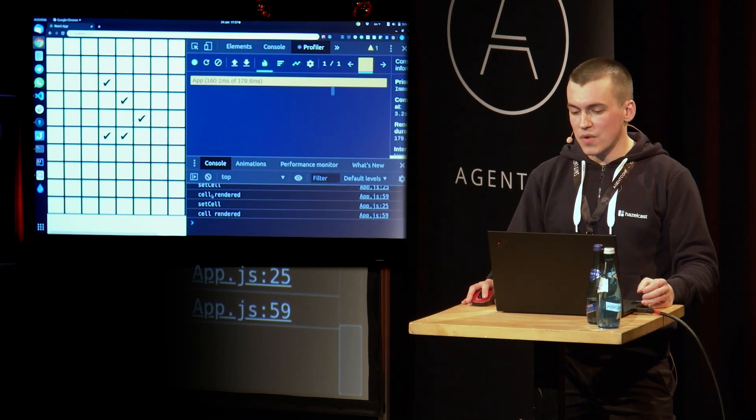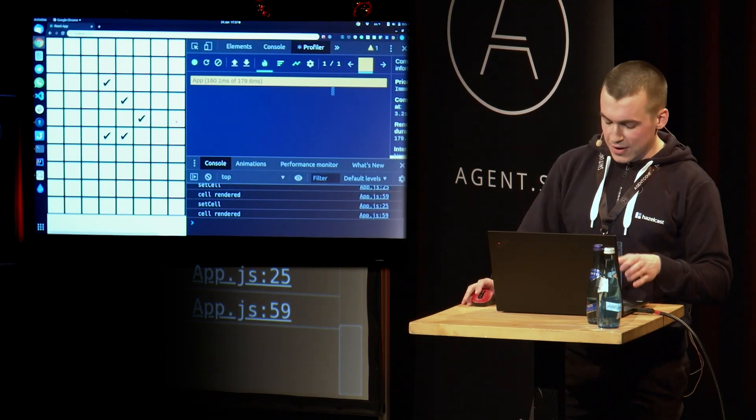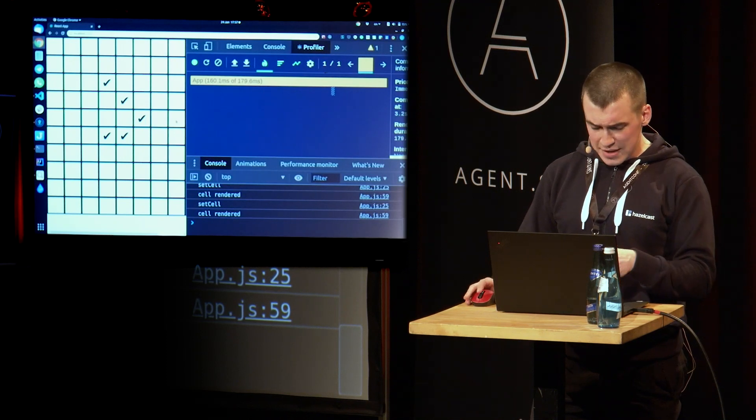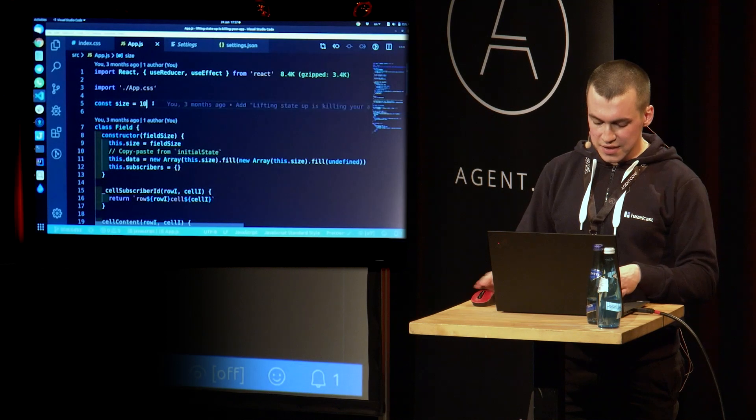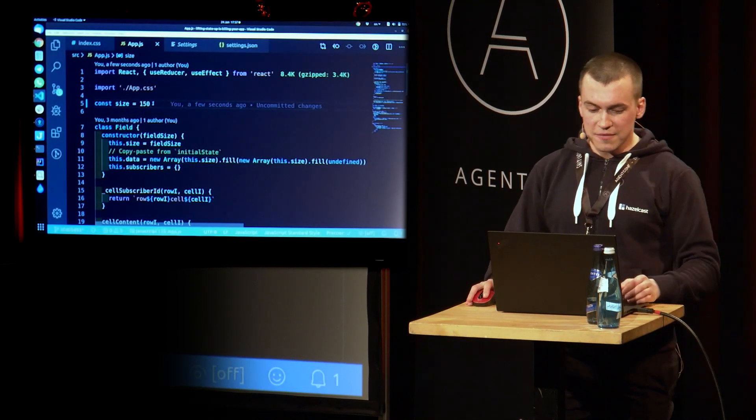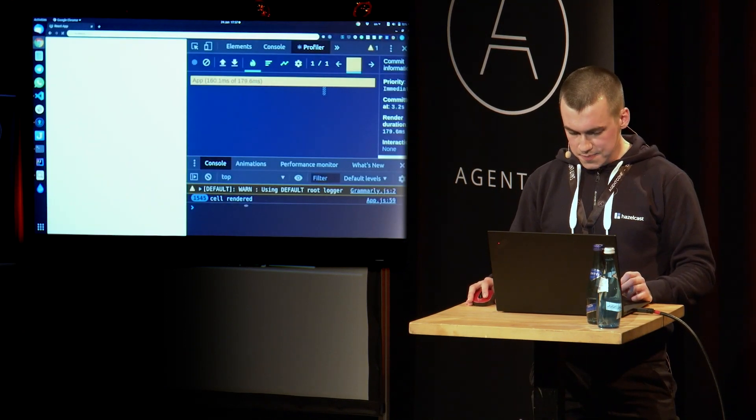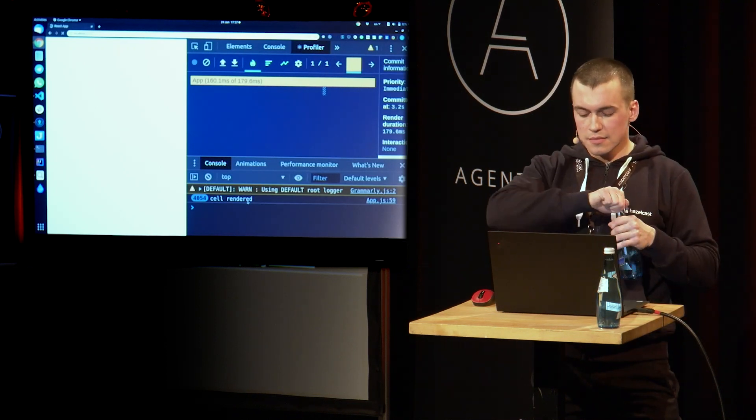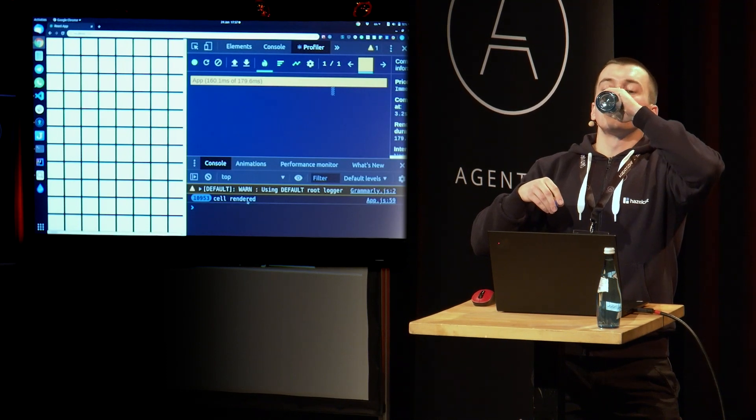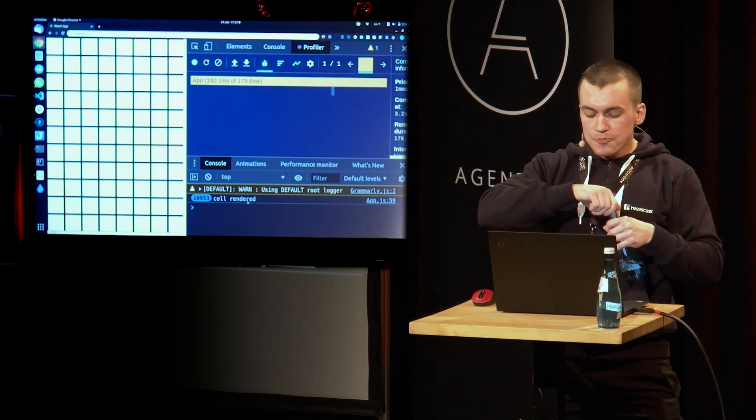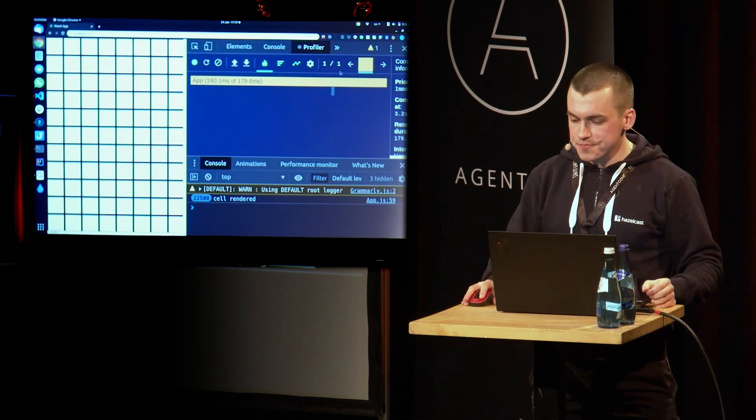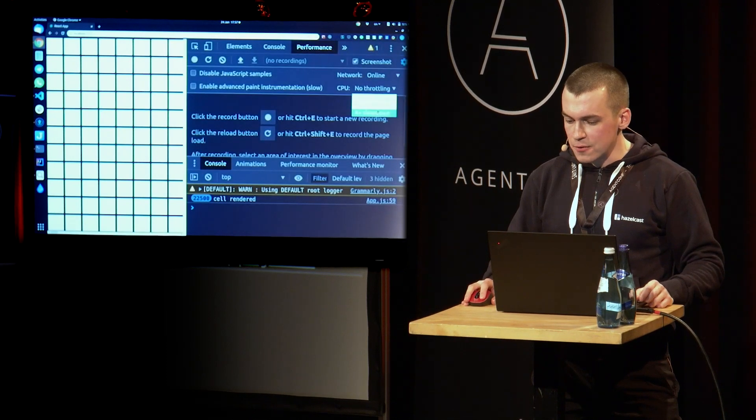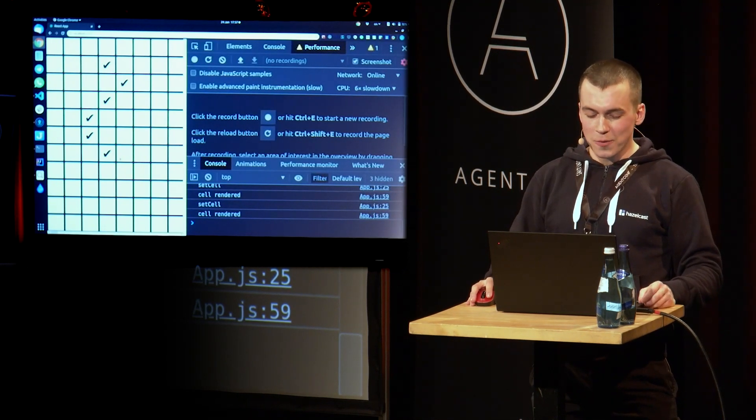And I want to tell you that this actually solves our performance problem. But you don't have to trust my word. And we're going to actually go and increase the field size to the same 150. That's going to take quite some time. All right. Here we go. And I have to throttle my CPU. And now click, click, click. It's blazing fast. Woohoo!